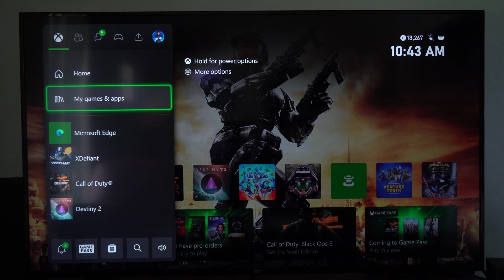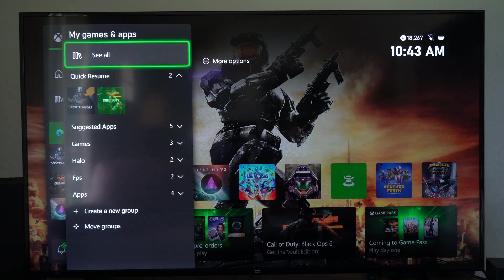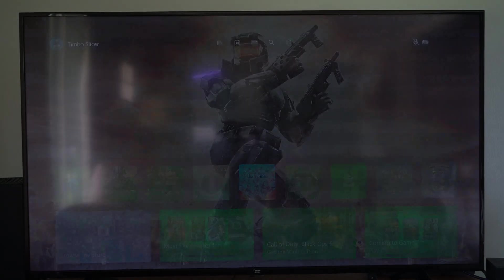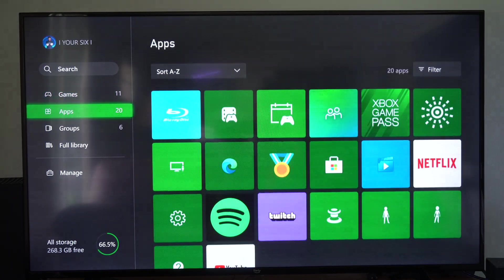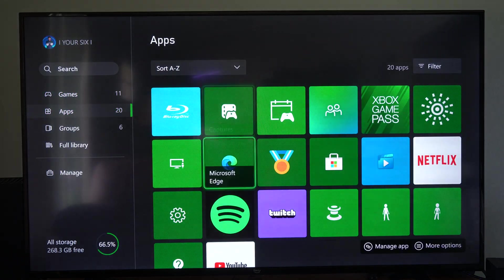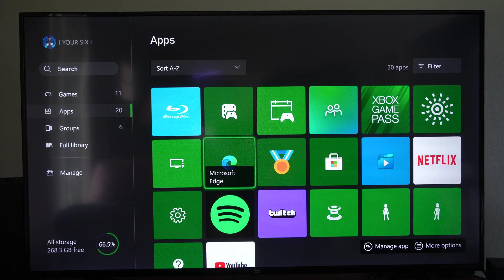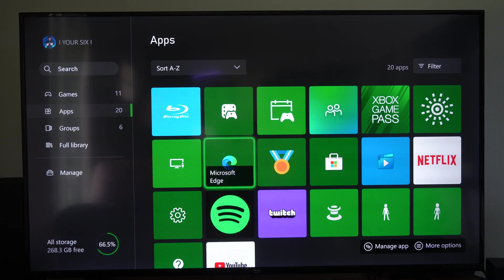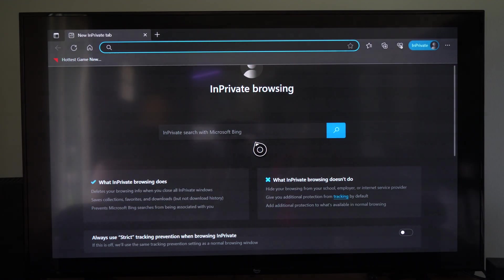Now, if you don't see it, you can go to My Games and Apps, see all, and scroll on down to apps and go to the Microsoft Edge browser right here and select this and open up.